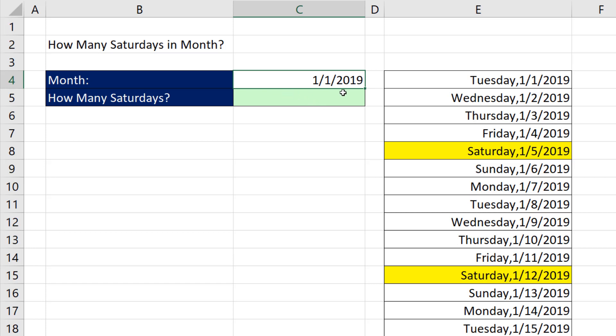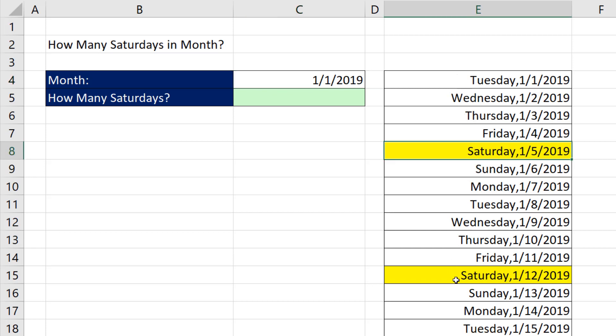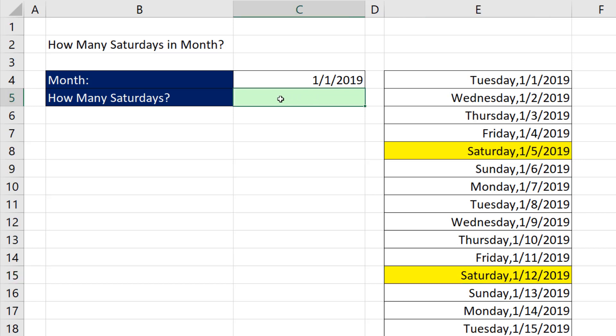If I'm given the first of the month and I need to count how many Saturdays are in that month, I do not want to have to do it longhand, listing the dates and then one by one counting.